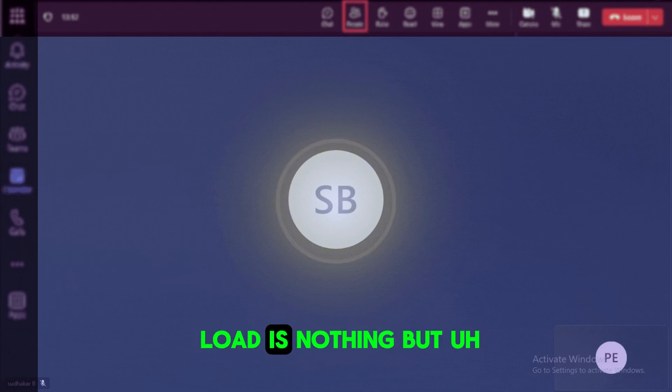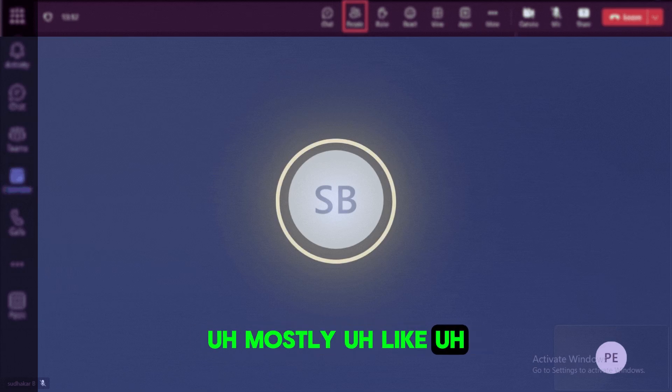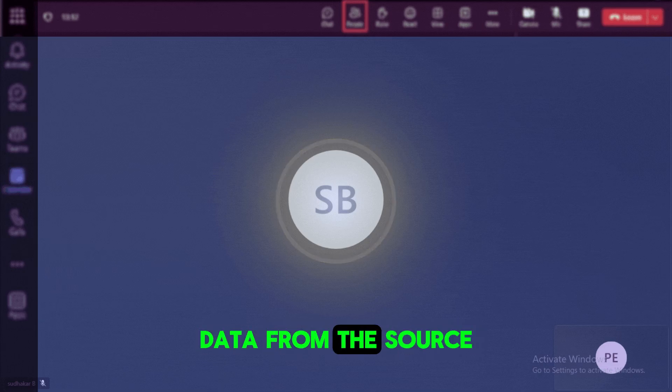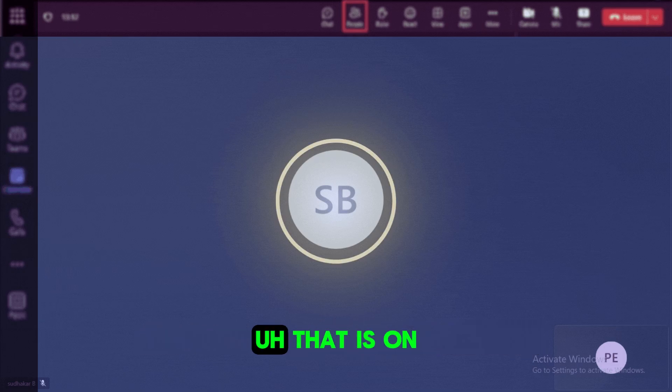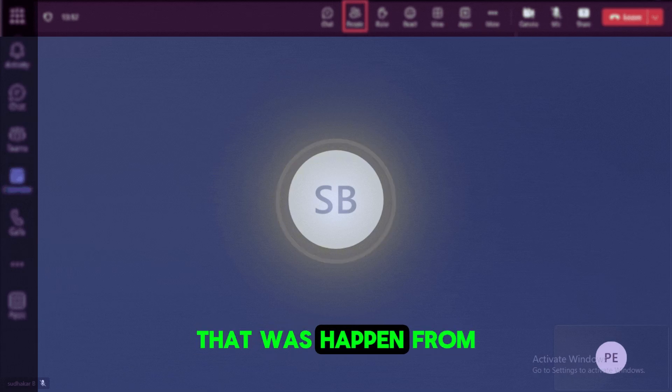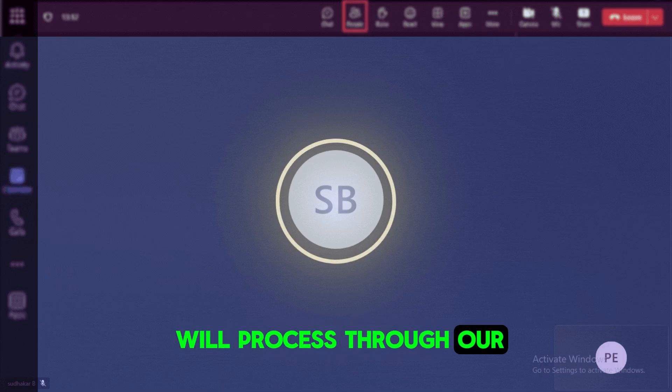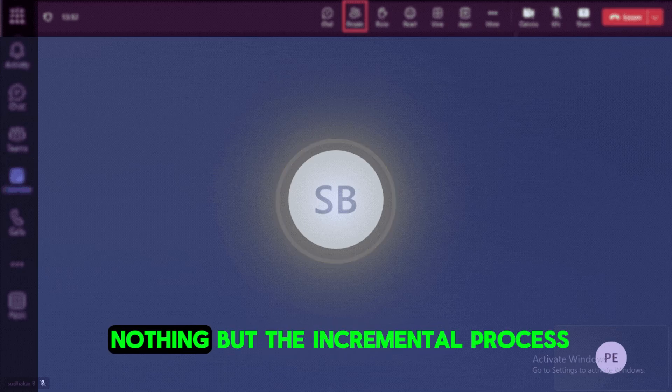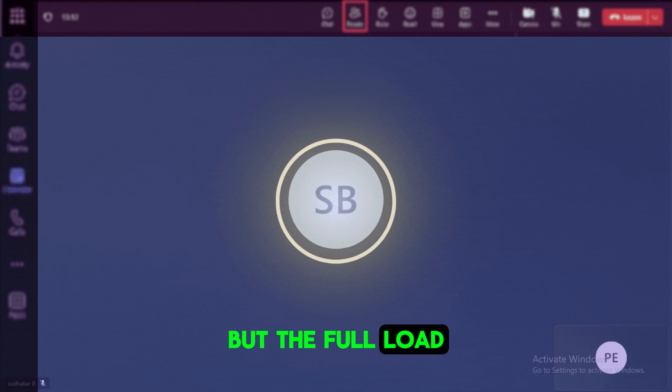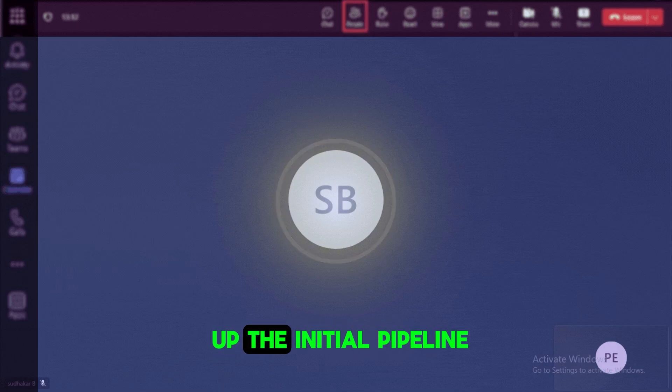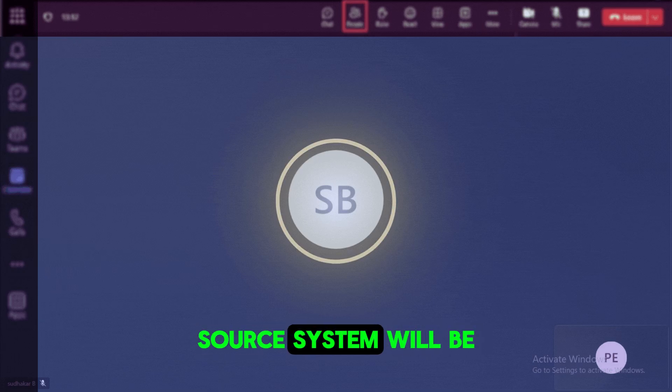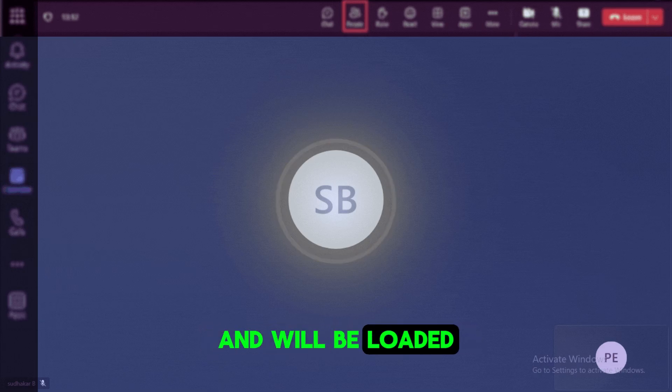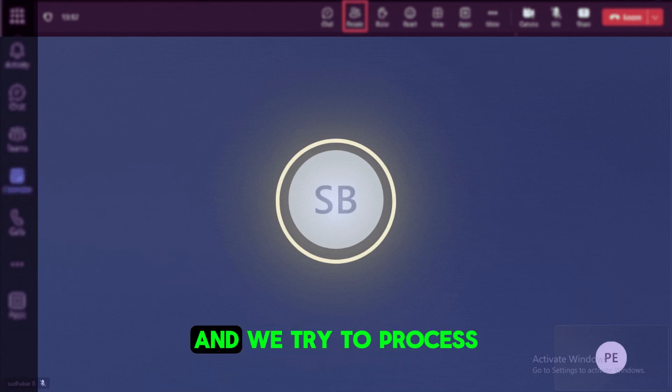So incremental load is nothing but a CDC load that is change data capture. Instead of loading the full data from the source system to the target in the ETL pipeline, we'll try to load the data in incremental fashion. That is on an everyday basis. What are all the changes and triggers that happened from last fetched data? We'll take only that triggers and process through our data pipelines and load it into the target. So the incremental process runs on an everyday basis, but the full load will run once. That is a one-time load. So when we set up the initial pipeline, we'll run the history or full load so that all the data from the source system will be consumed and processed and loaded to the target system. So from there on, we can take only the incremental data.